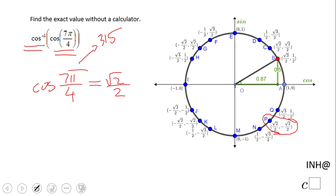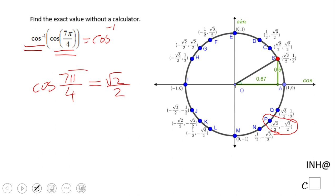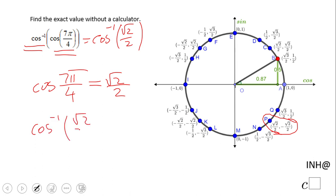Now we go back and replace the inside function with the value we found. So we have arccos(√2/2). Now we have to answer: what is the angle for which the cosine is √2/2?